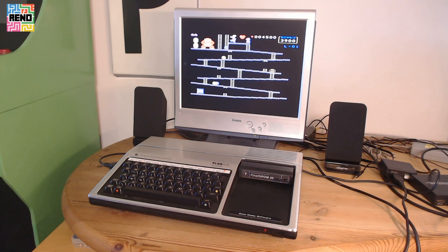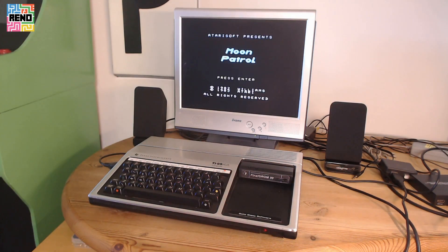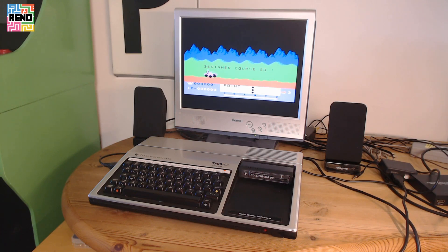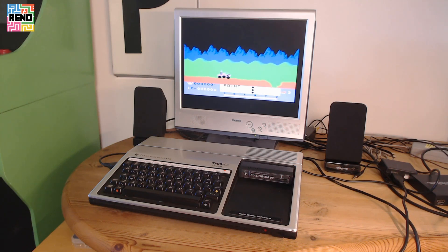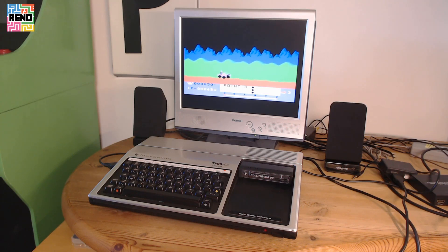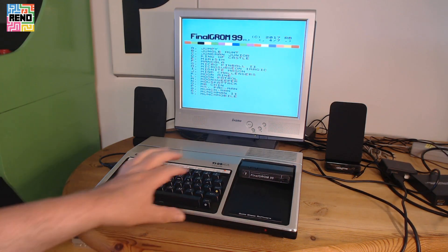Donkey Kong has very good playability. That was easy! And here is Moon Patrol — and Ms. Pac-Man.